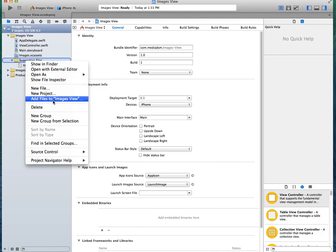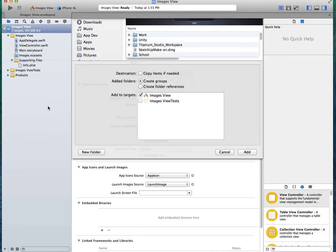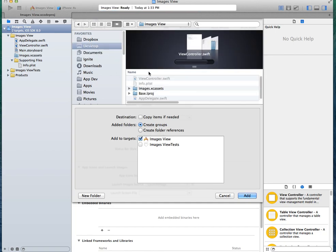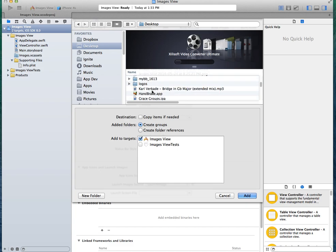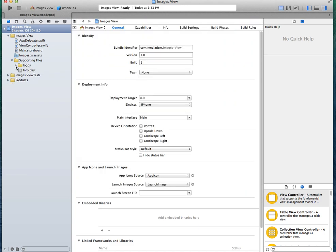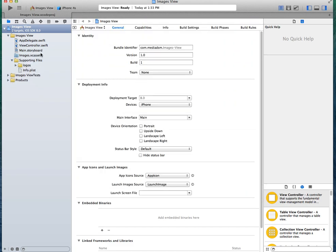First things first, we need to import our images. You can import whatever you want. I have just a couple of logos, Apple logos, that I'm going to be using. So I'm going to go into my desktop and I'm just going to import the entire folder. You can have as many pictures as you want.